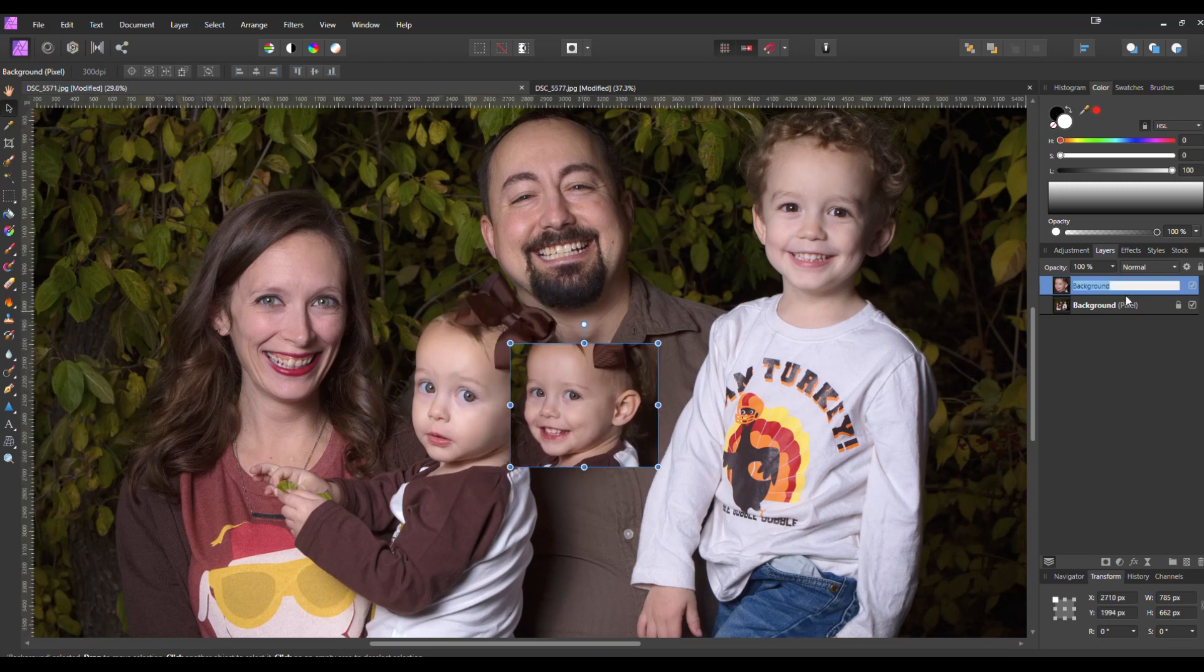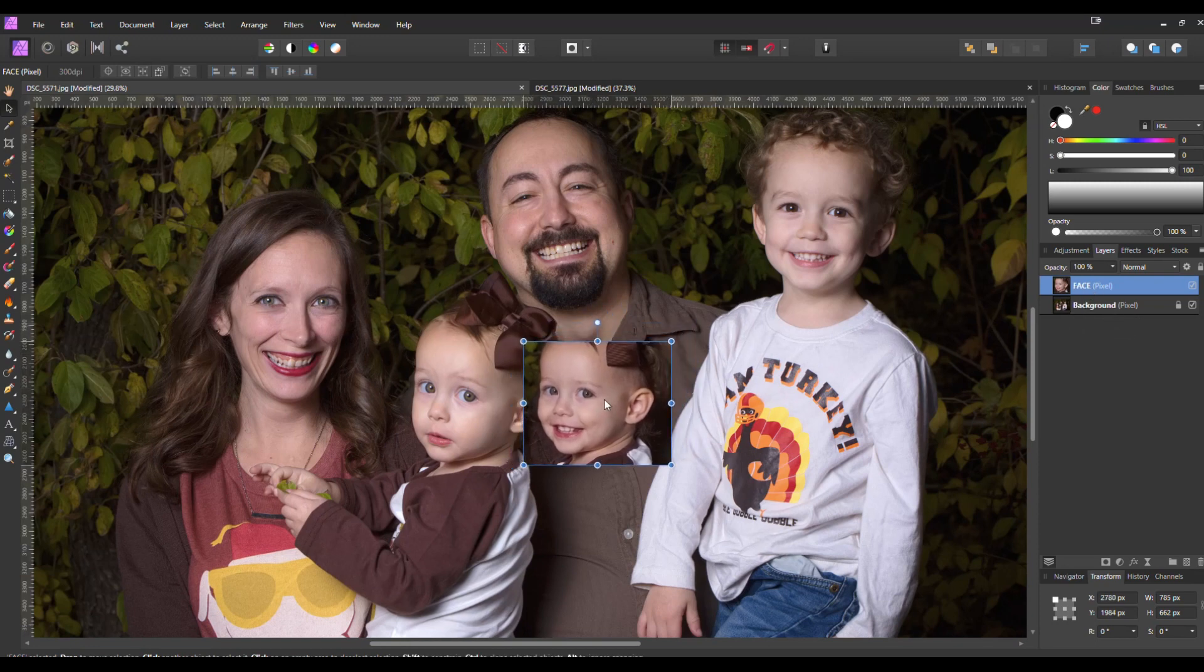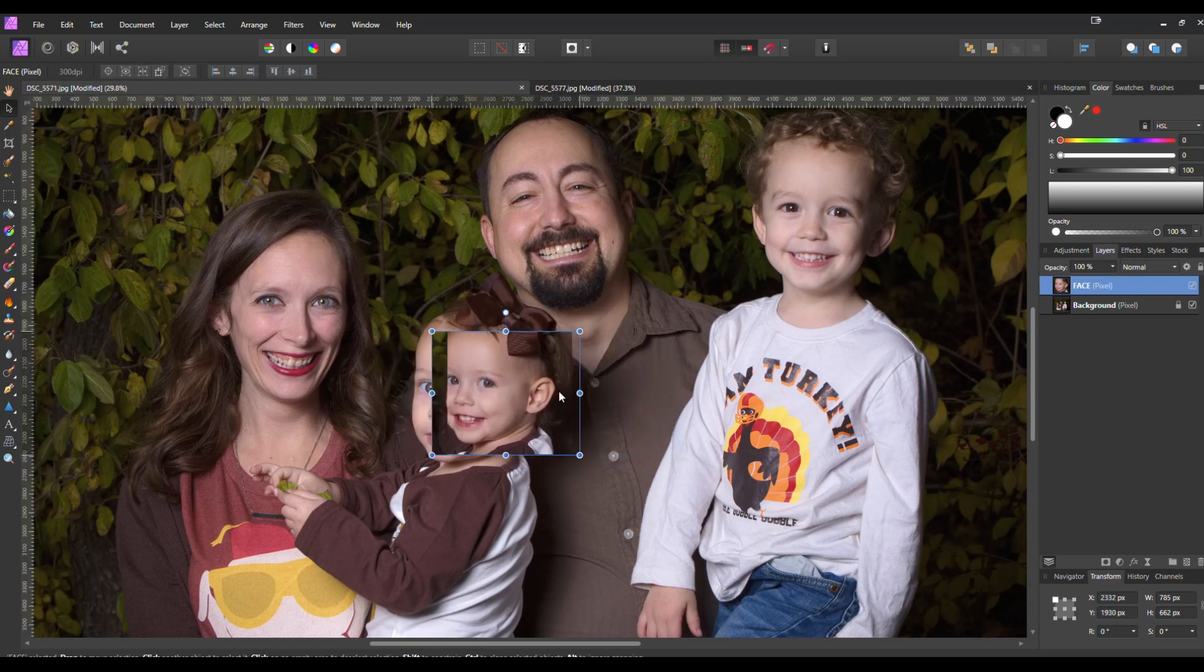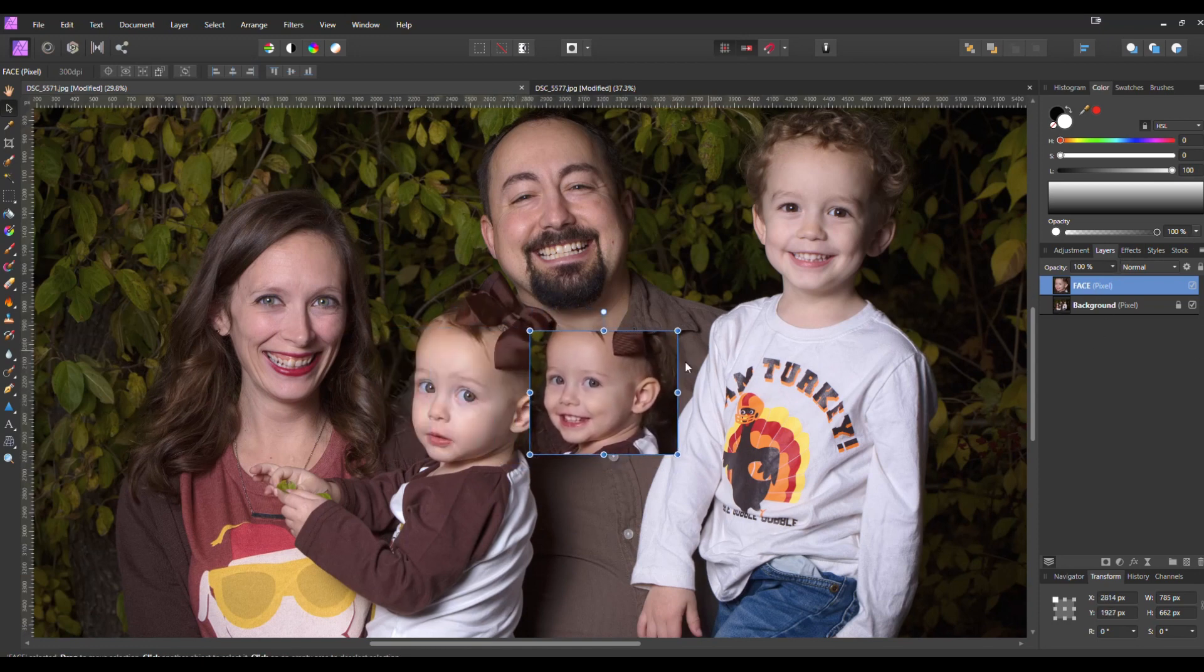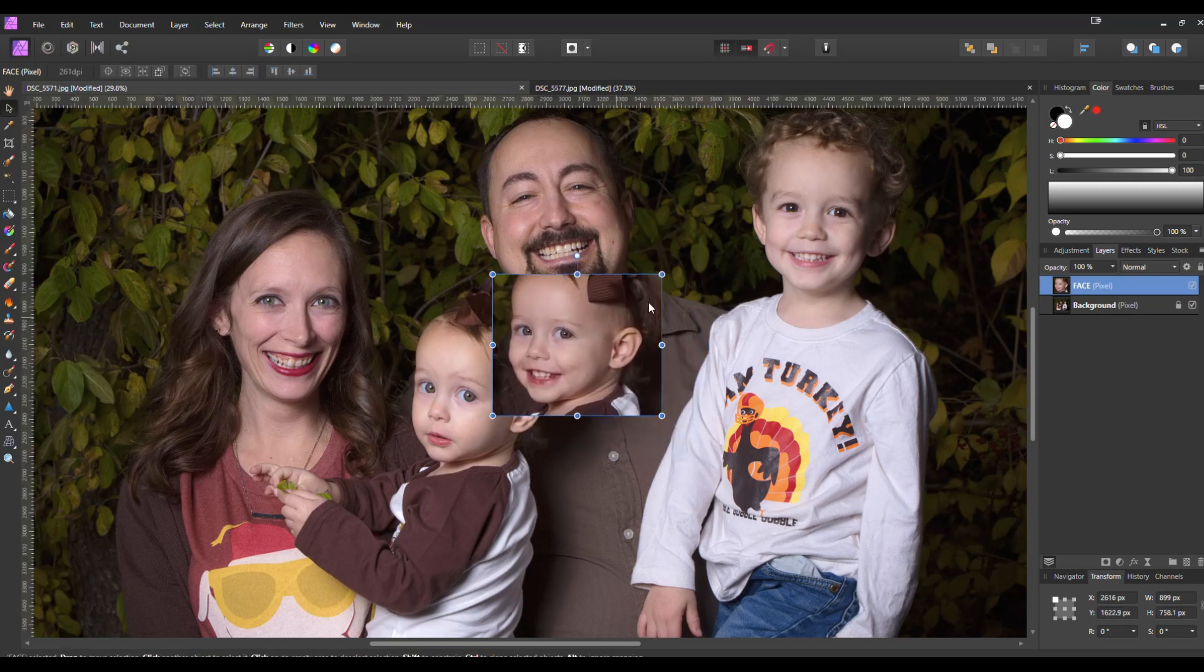Now we're going to rename this one face just to help differentiate it. So we got the face layer and we have the background layer. Now one thing I noticed right off the bat is the face layer is definitely smaller than the background layer. Her face is smaller than the original photo. So we can bring that up to size.